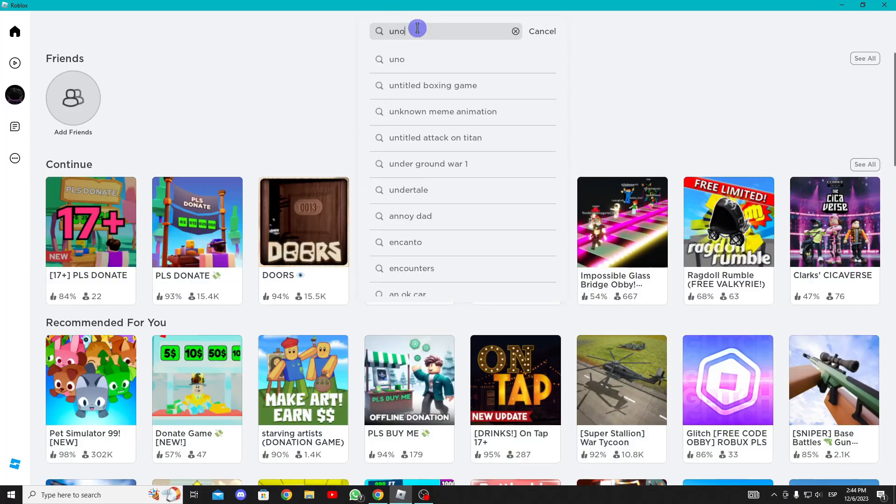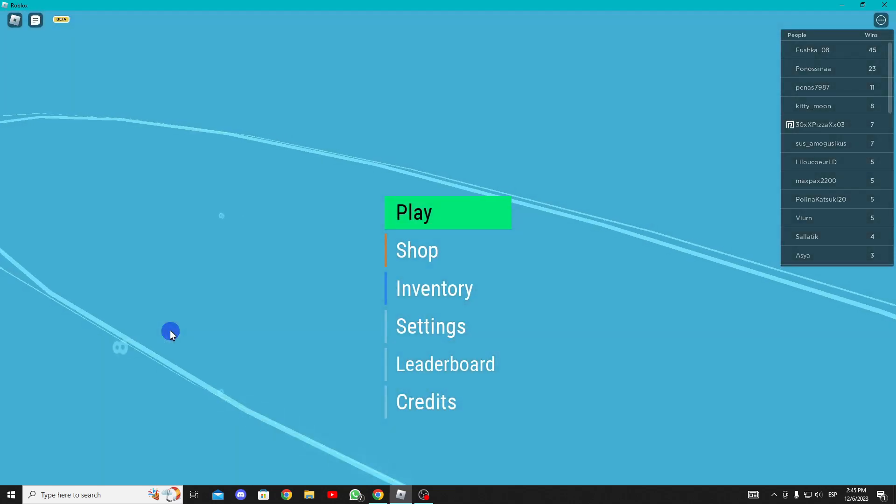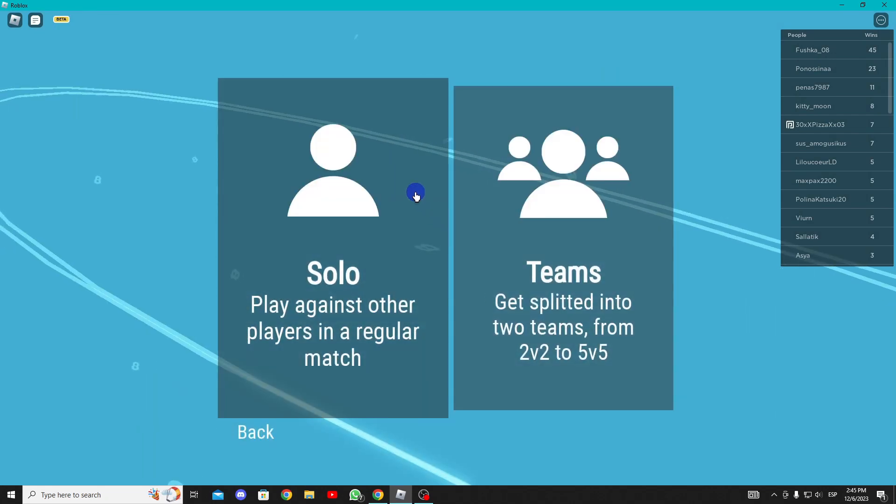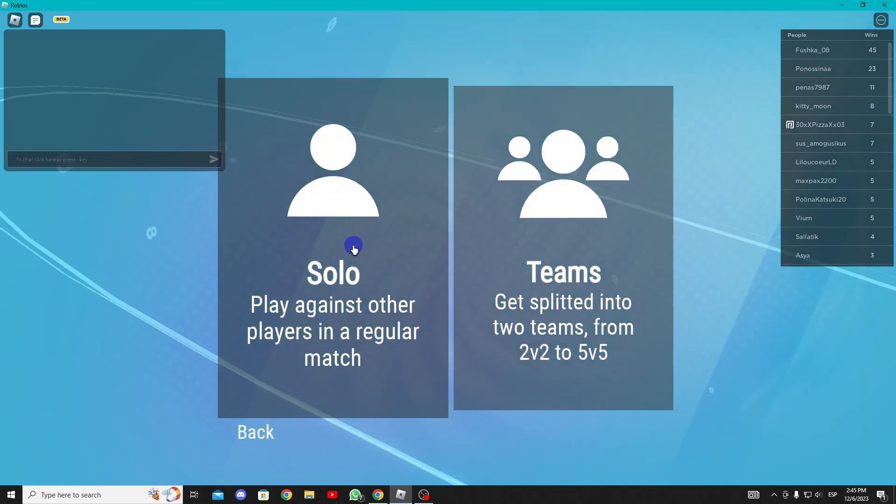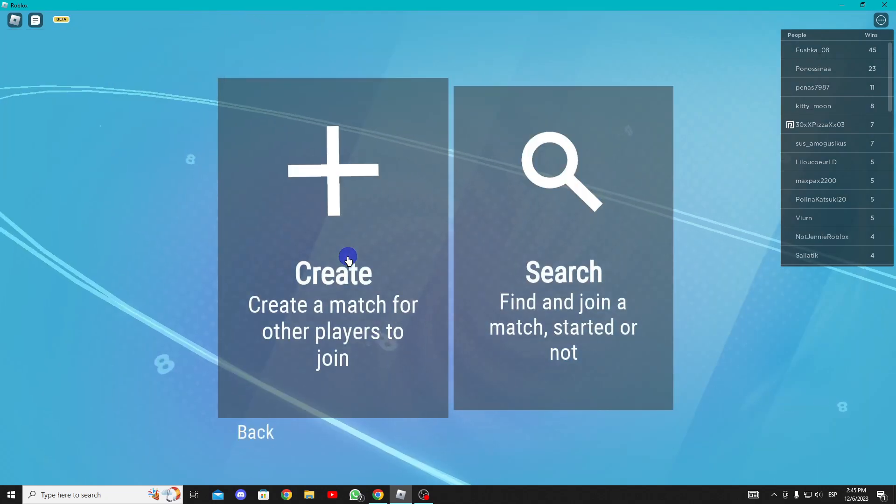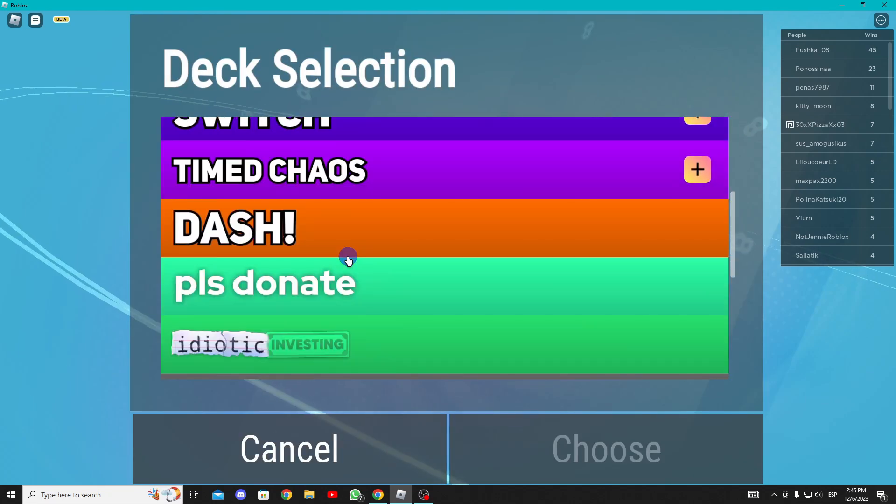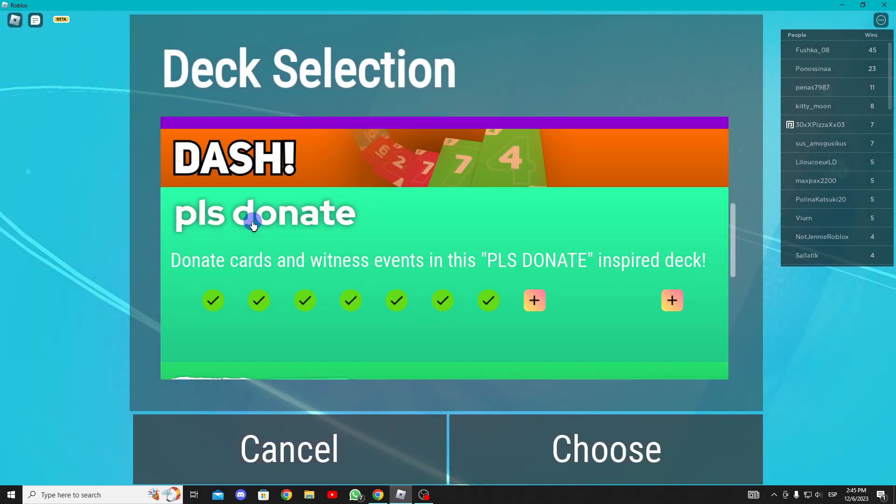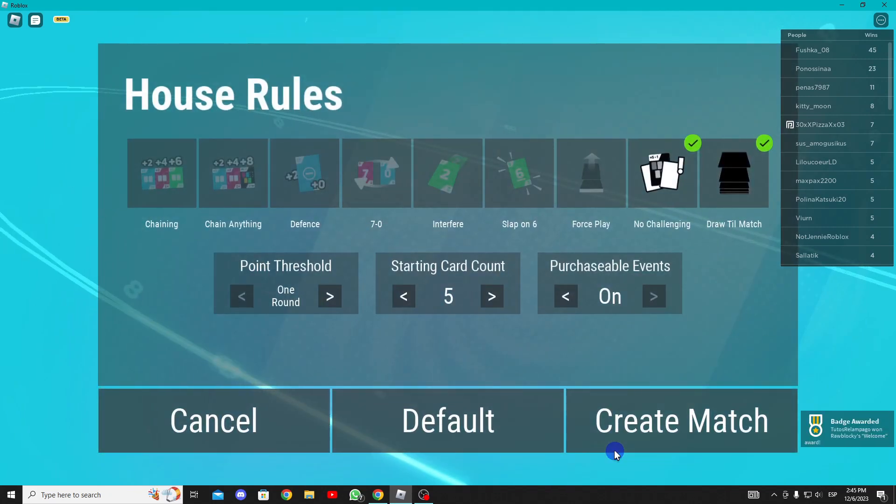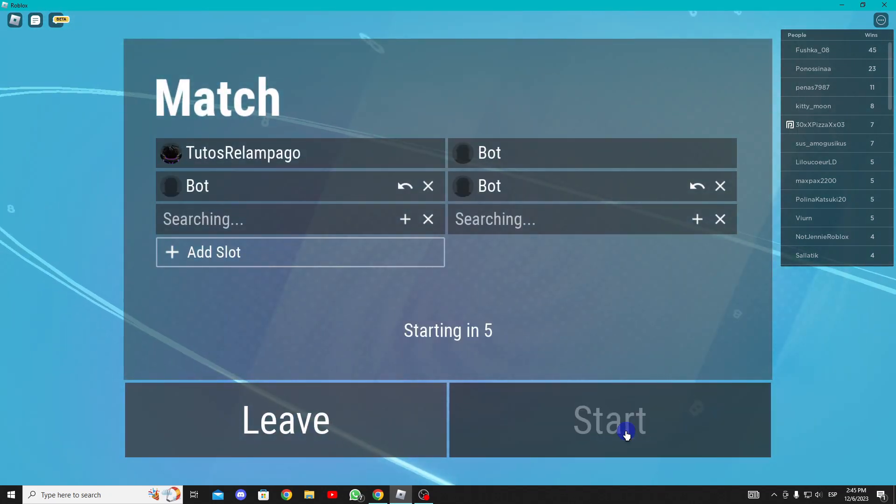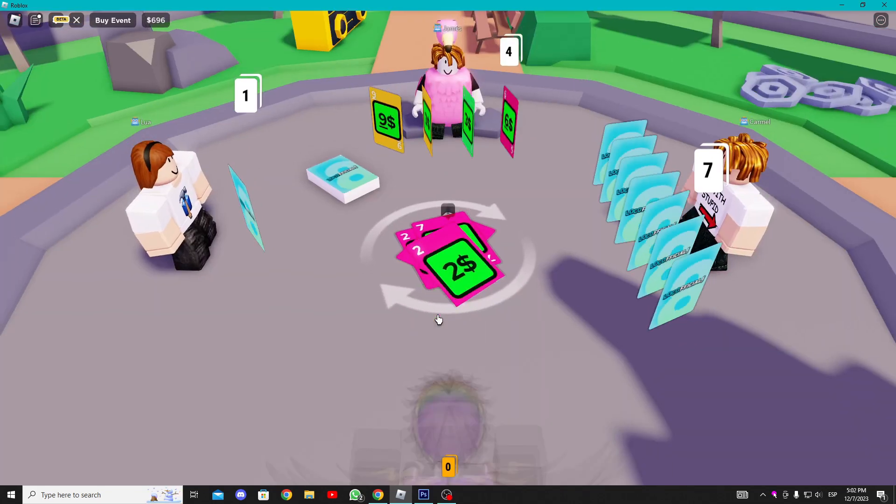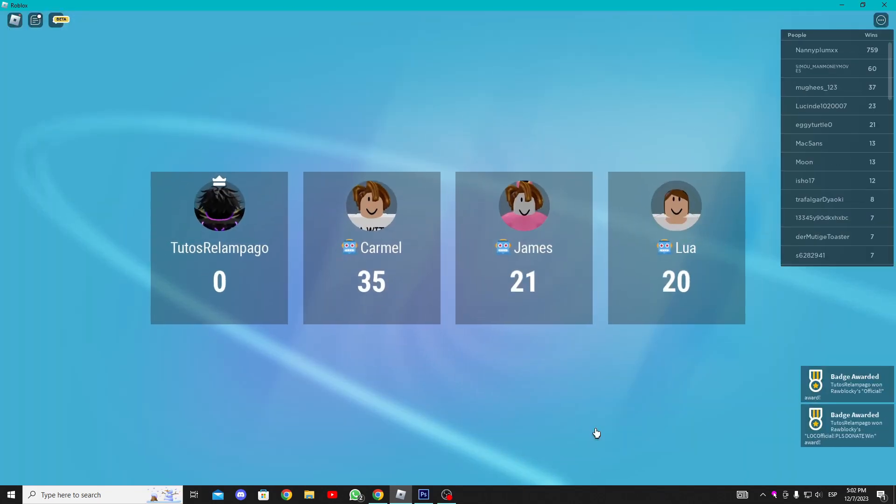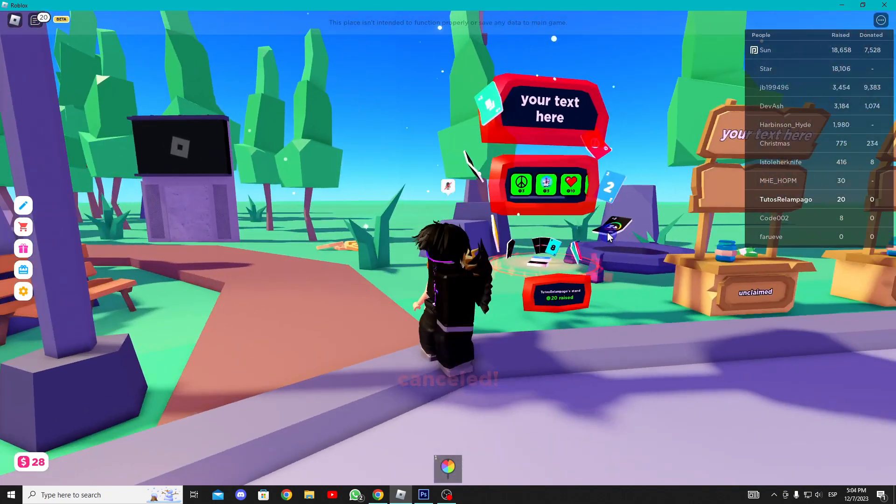Now search for Duno and enter the game called Locoficial. Click on play solo, then create Please Donate and create a match. When you win the game you'll receive this reward, which is this stand.